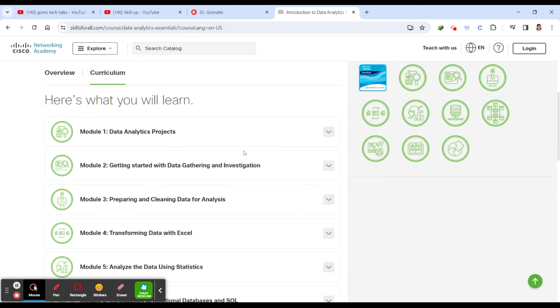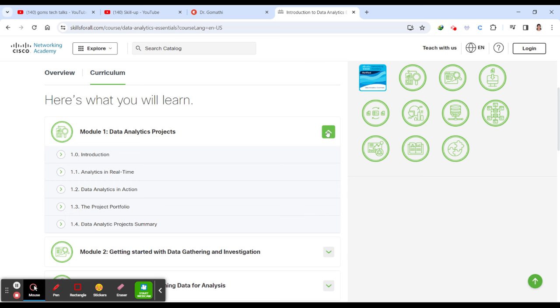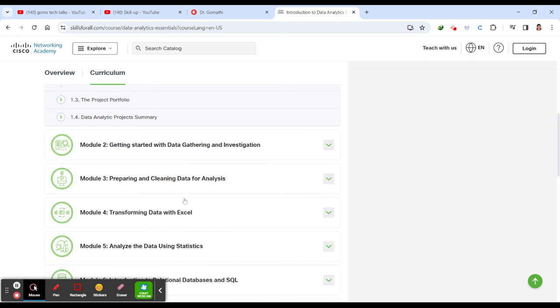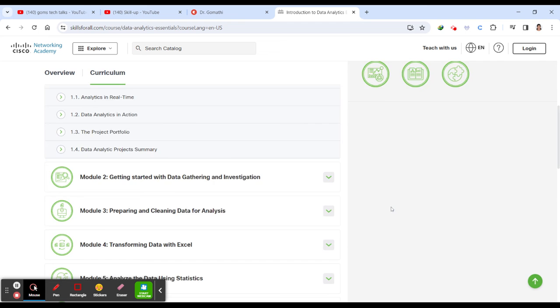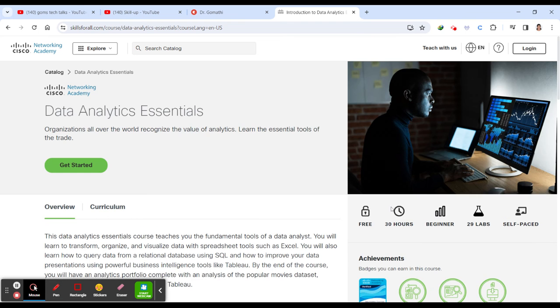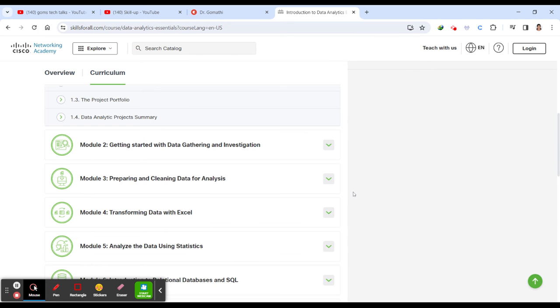Let us discuss the modules completely. The first module is data analytics projects. You'll be understanding what is real-time data analytics, where it is happening, data analytics in action, project portfolio, and data analytics project summary.